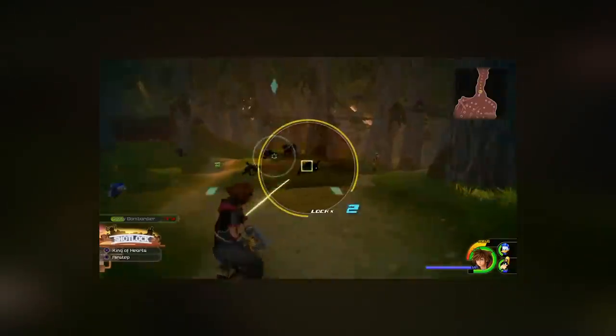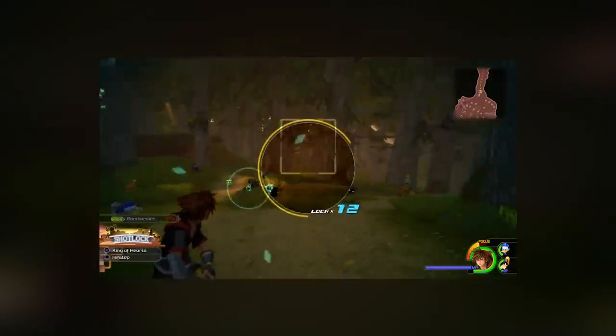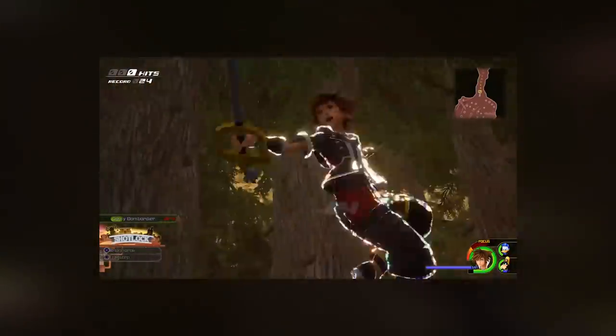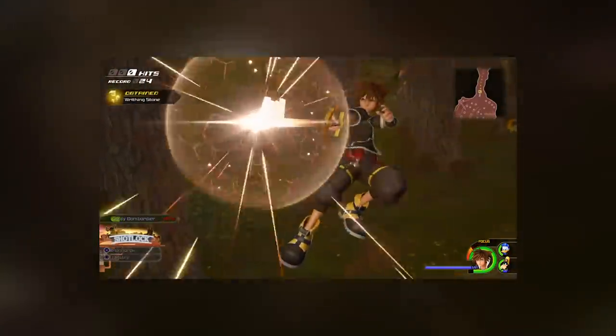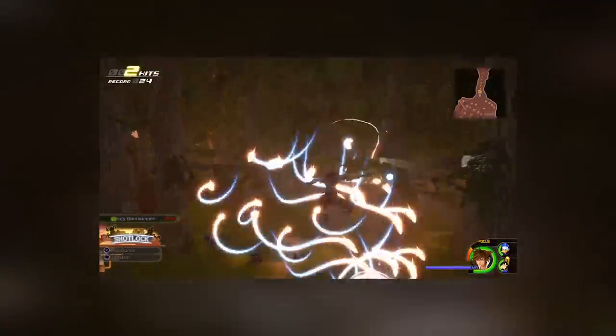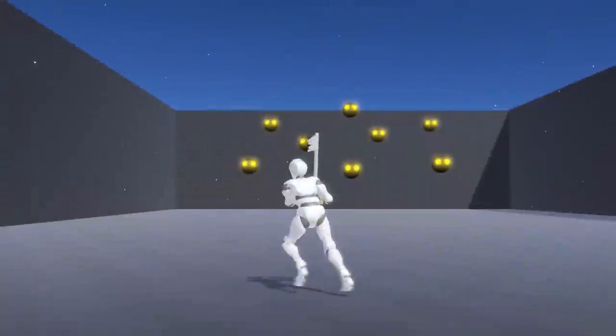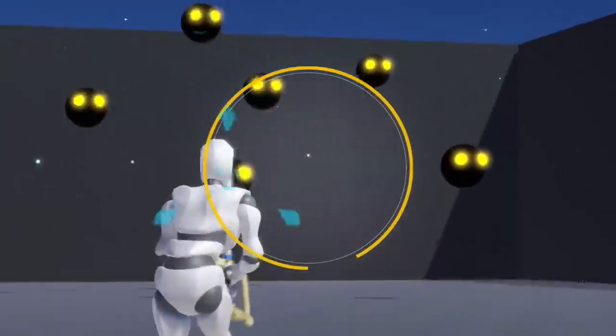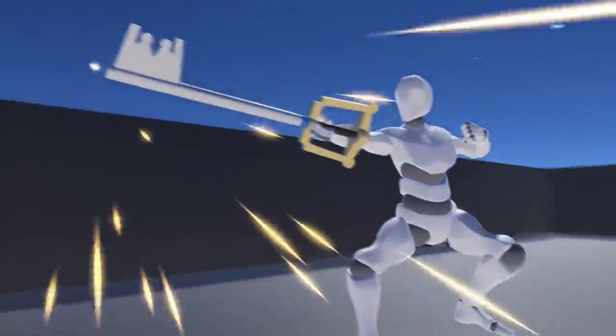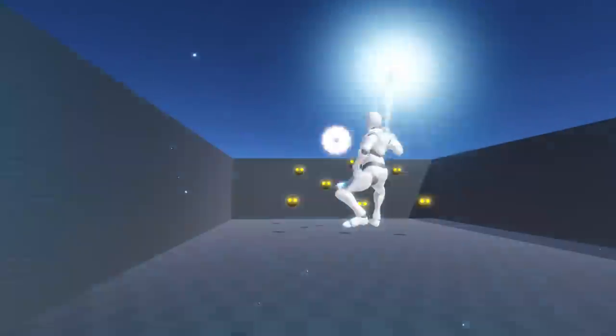In the game there's an attack called Shot Lock, in which Sora locks into enemies and then shoots energy beams at them. My goal for this project is to try and build a similar effect using Unity.